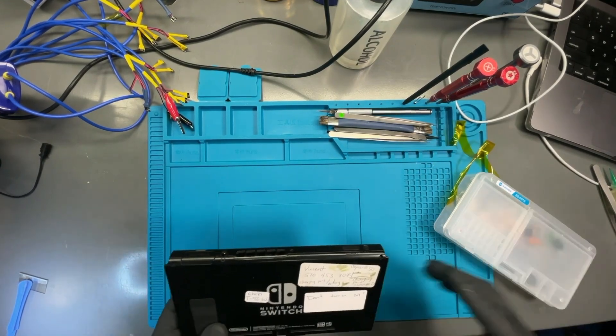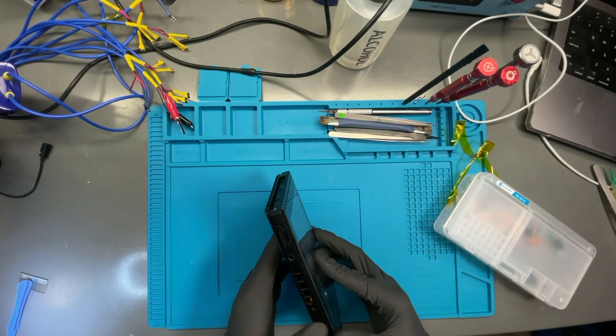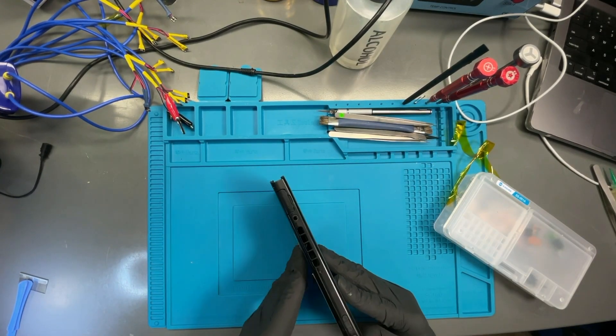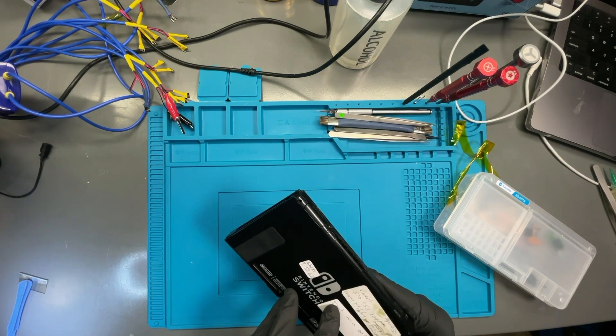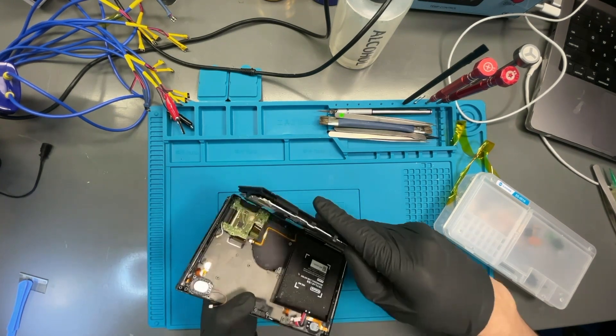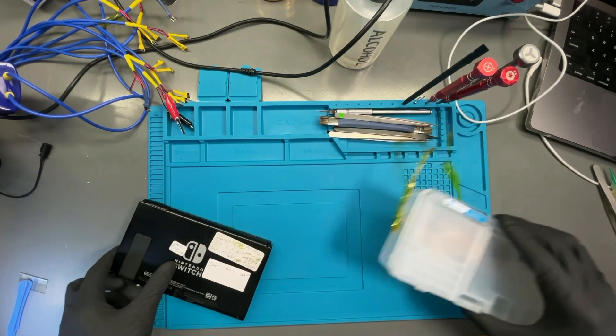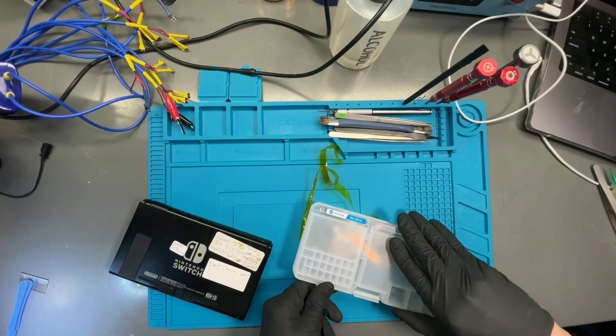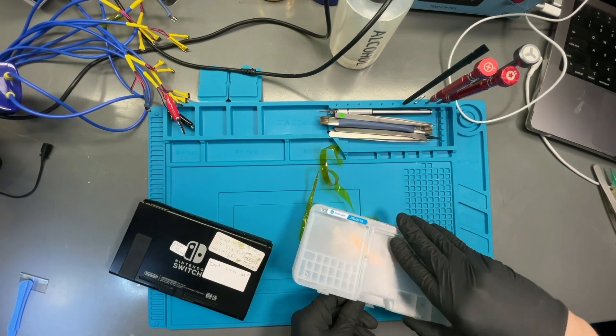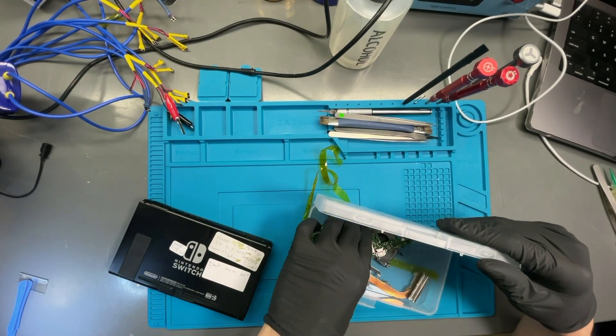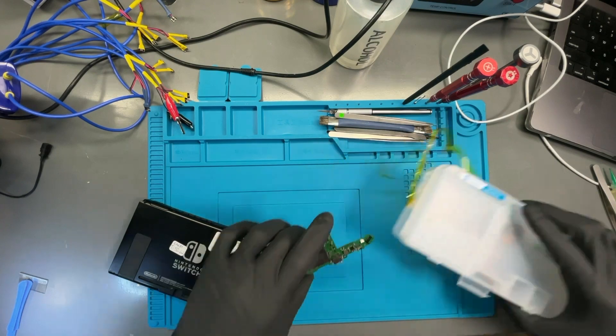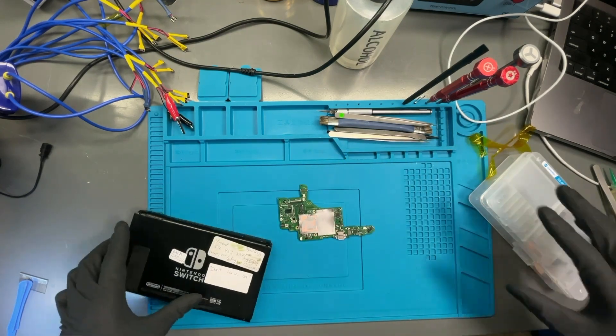Today we received this Nintendo Switch from New Jersey with no power. According to our customer, he replaced the charging port along with the USB-C charging control IC to no avail. It still does not charge or power on. So, we are going to show you how to diagnose this switch to get it up and running.